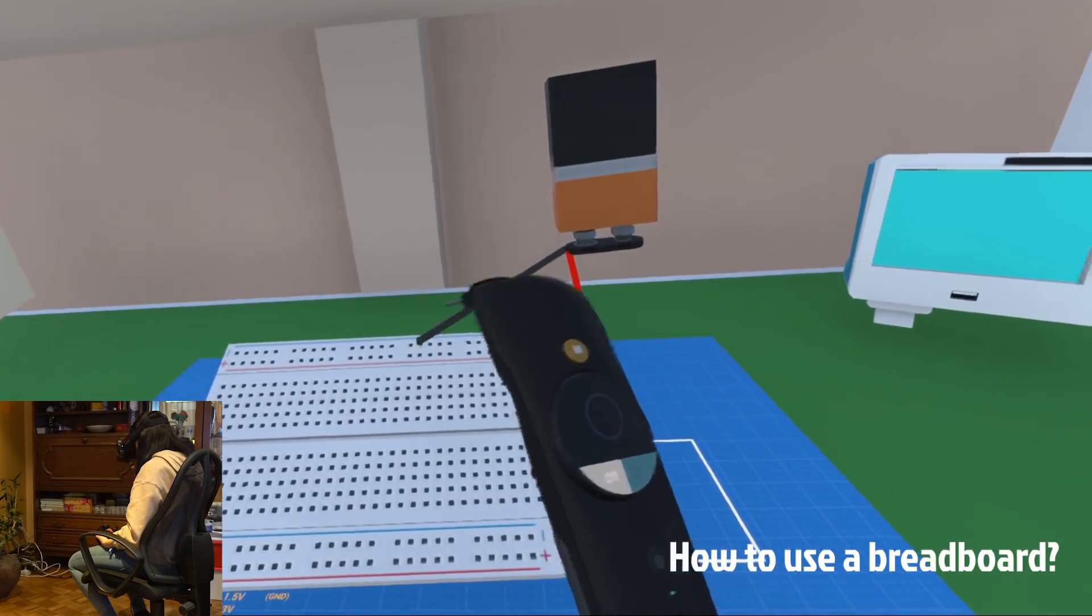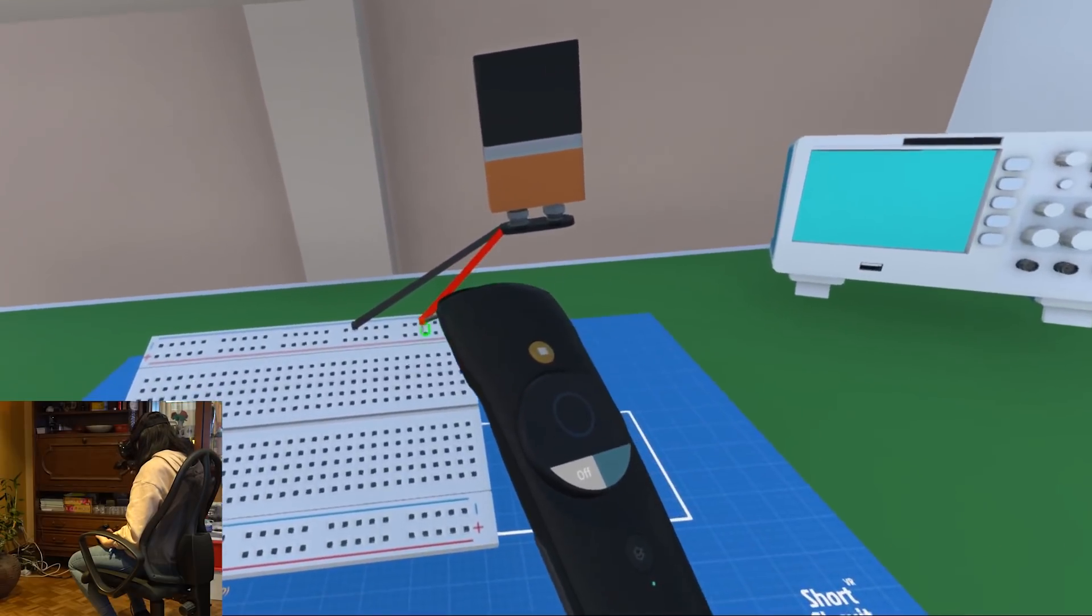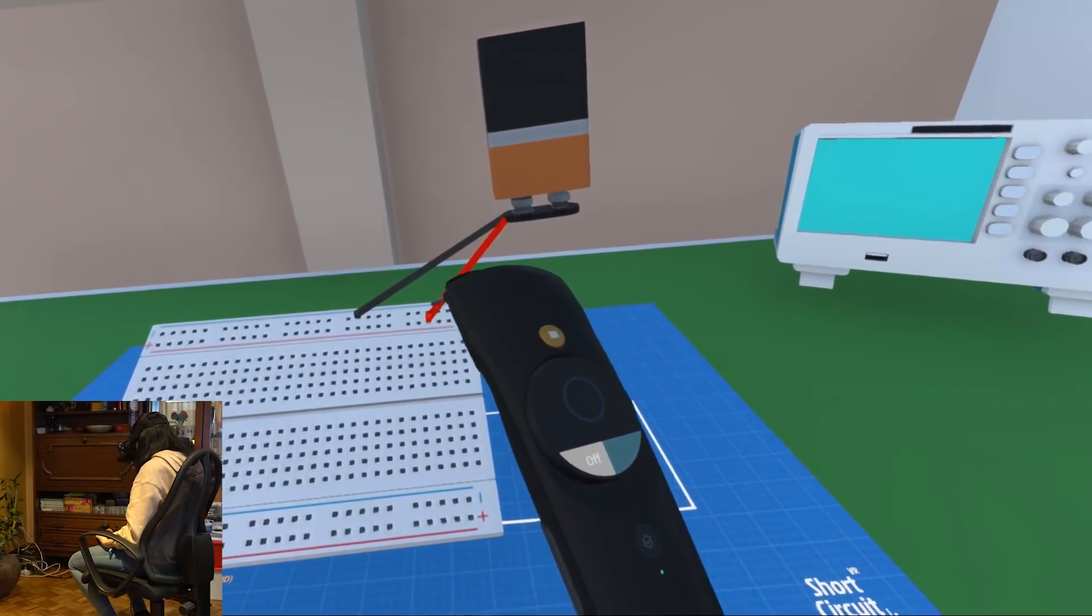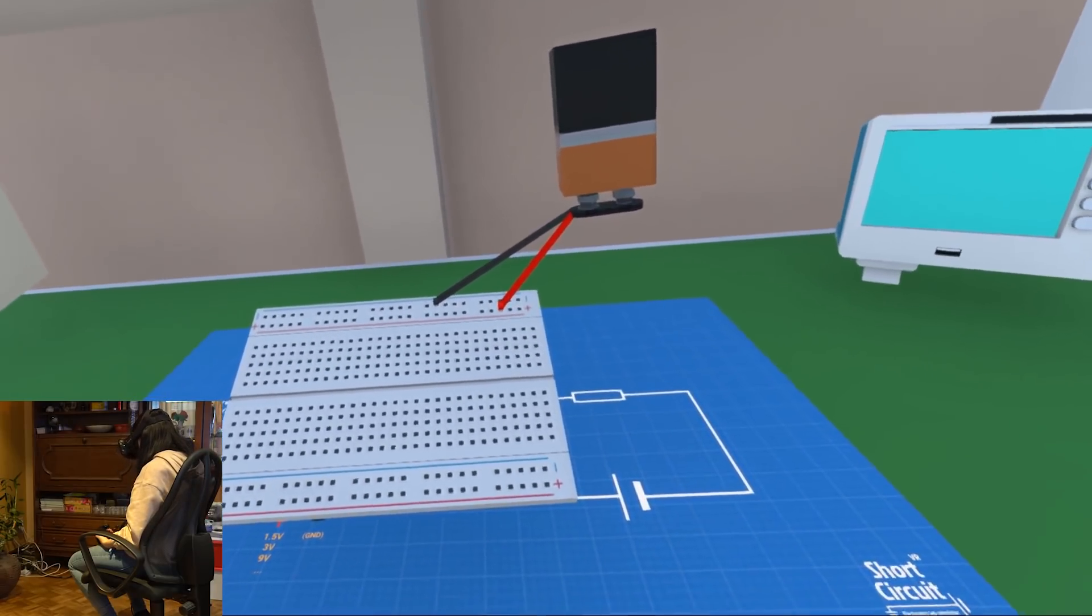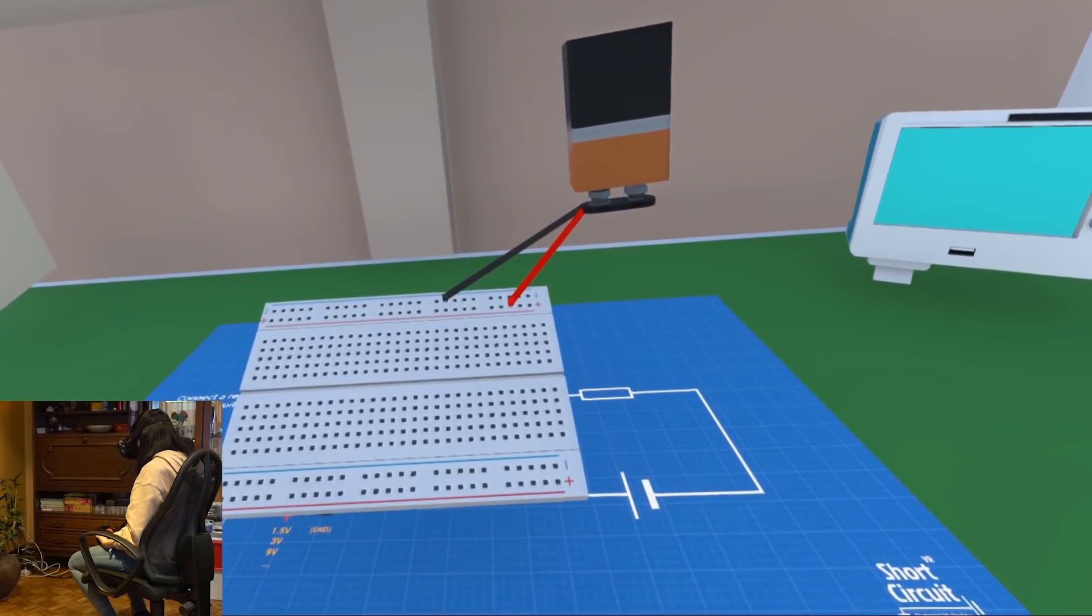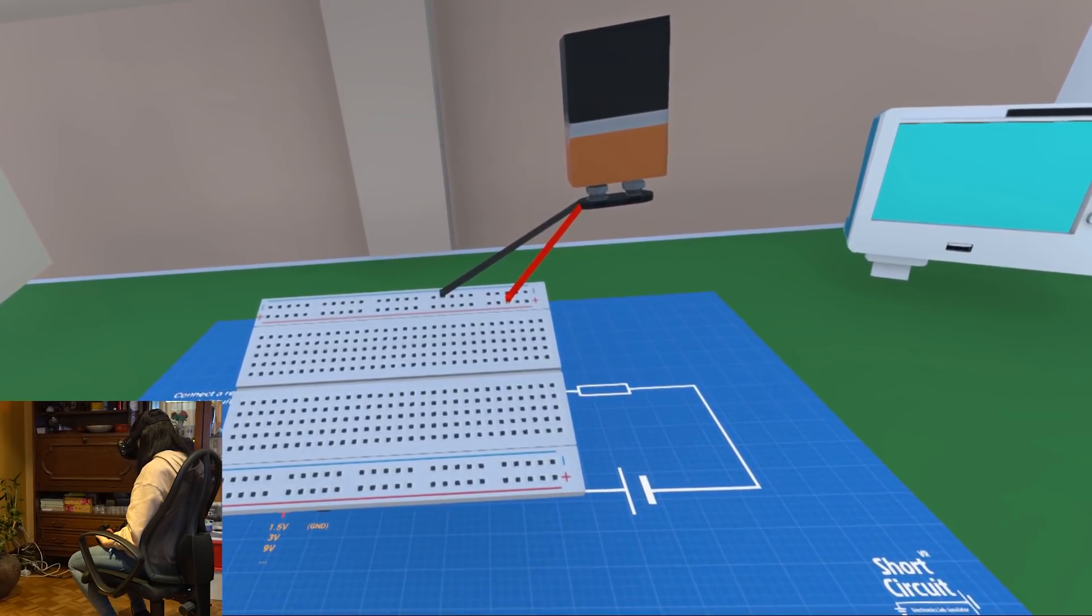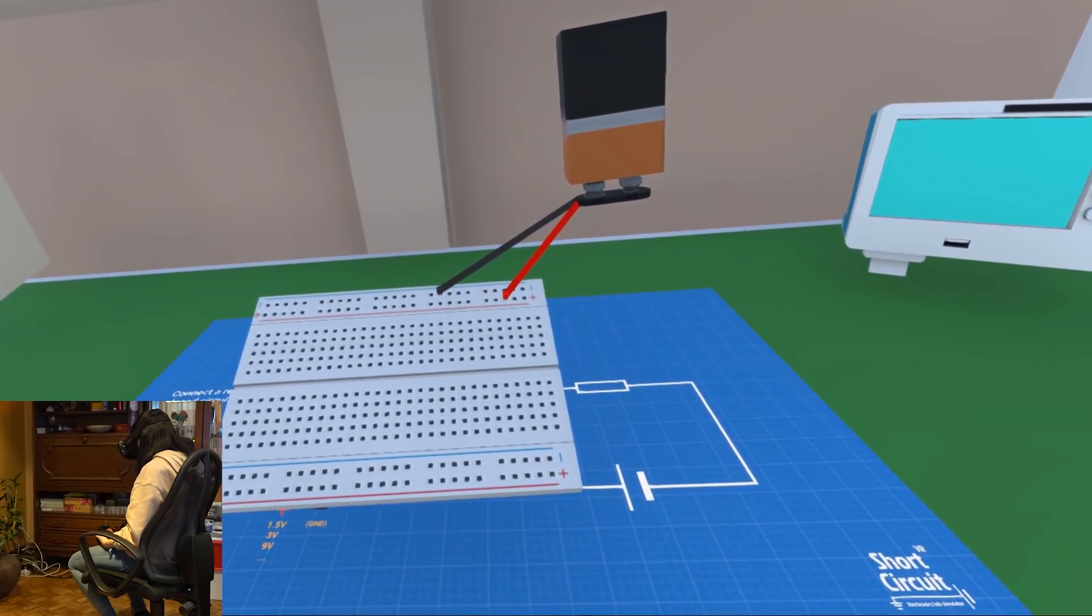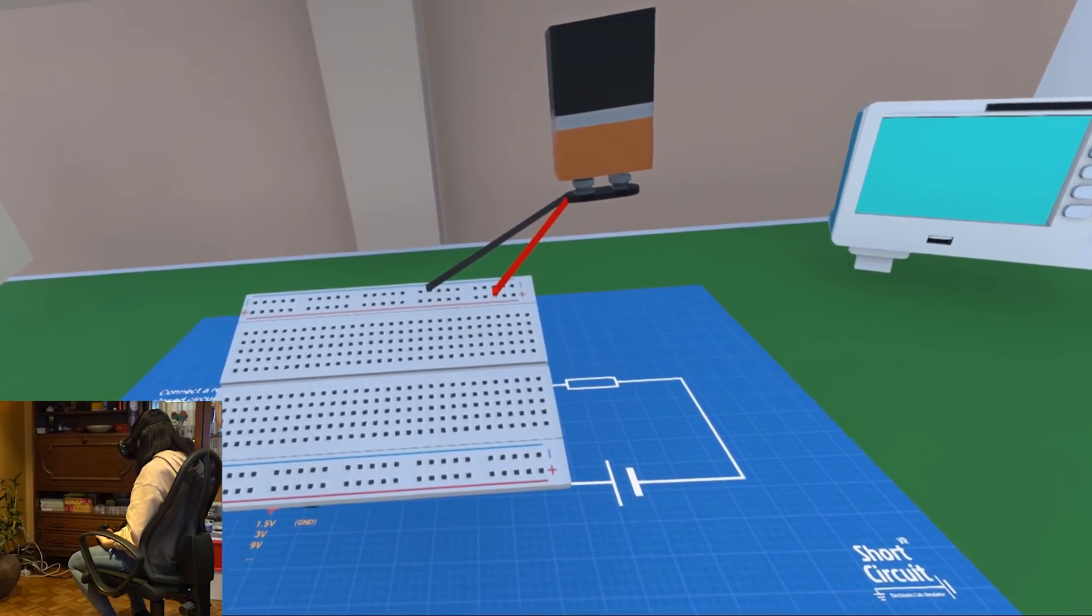Usually the battery or another power source is connected to the horizontal strips. You can put other electronic components in the vertical strips and then make connections between the components and power source using jumper wires.